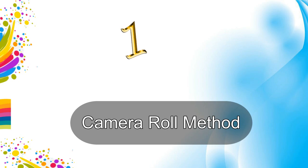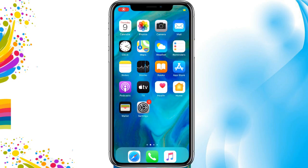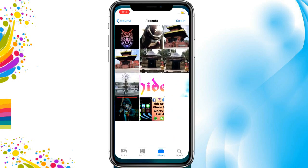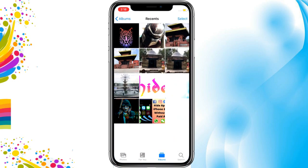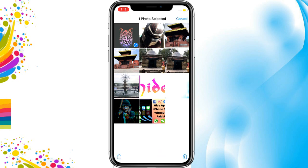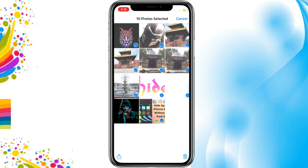The first method is the camera roll method. Select the photos you want to hide, tap on the share button, scroll down, and select Hide.